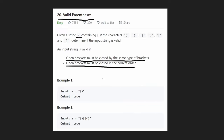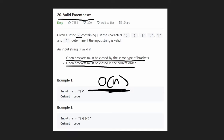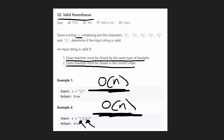This algorithm runs in O(n) time because we only scan through each input character once. It also uses O(n) memory because the stack can grow up to the size of the input. So both time and space complexity are O(n).